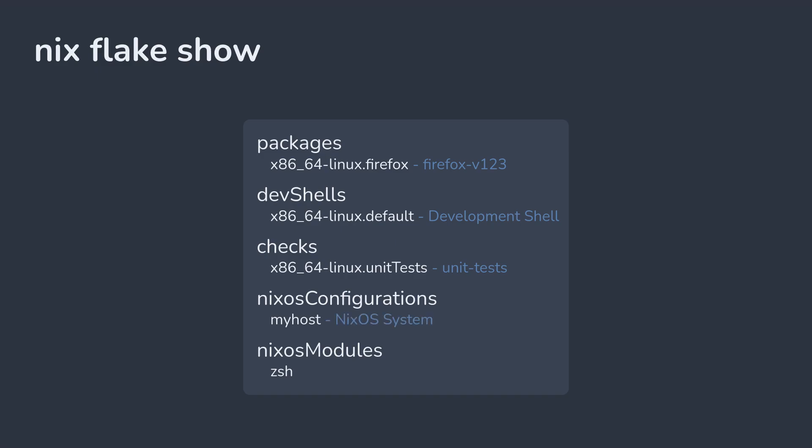Some flakes will export things that aren't defined by Nix, and that's okay. You can still use them, but nix flake show won't be able to give you a description.